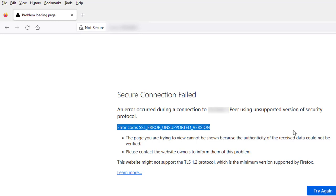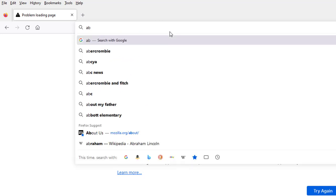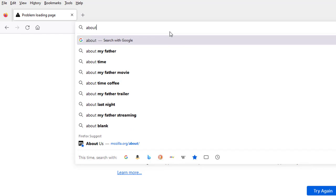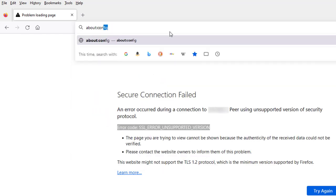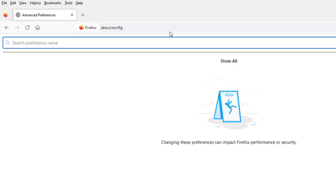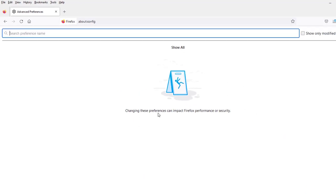To fix this problem, on the web browser I'll type about:config and hit enter. I'm going to get this page that says changing these preferences can impact Firefox performance or security.